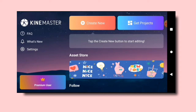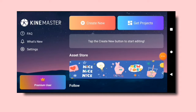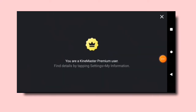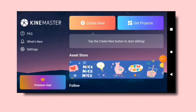If you are interested in this video, you can click here and download the app. You can download the premium version as well.